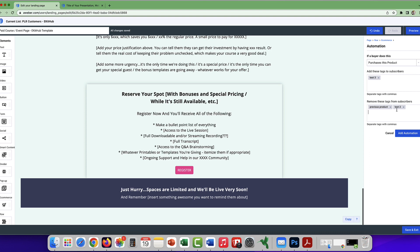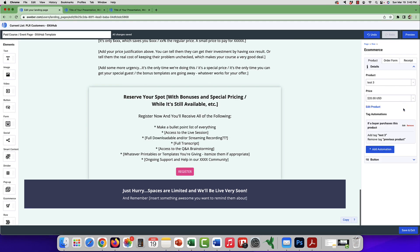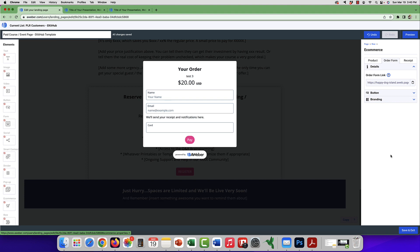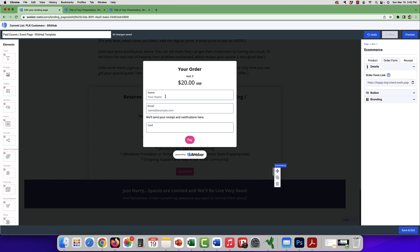I'll cover campaigns in more detail later in a separate video, but that's basically the logical process behind it. Now we have added the product, the price, and the automation. Let's check the order form. When you create a landing page, the eCommerce button will automatically create the order form for you. This order form will ask for their name, email address, and card information. That's all you have to do — you don't have to do anything manually in this section.